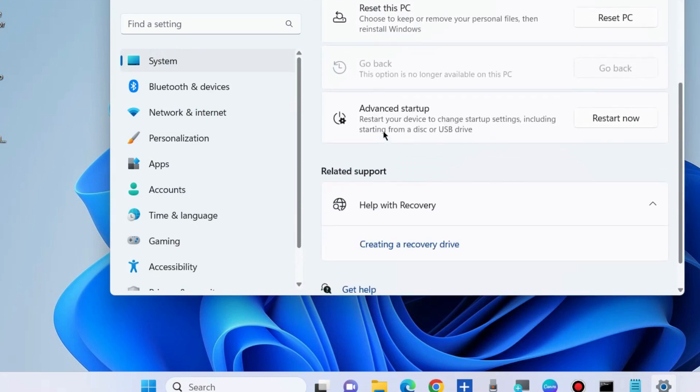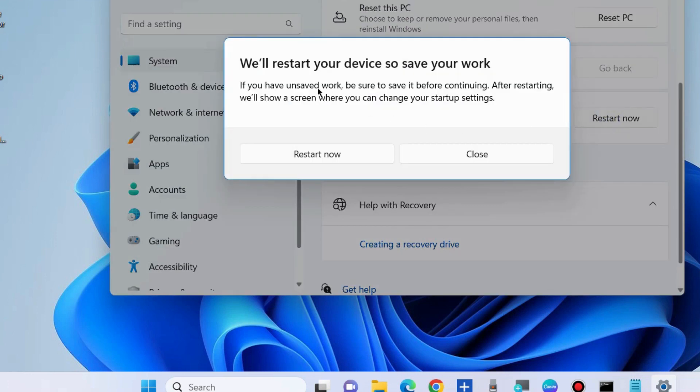Go to Advanced startup and choose the option Restart now. Windows will automatically restart into the choose an option window.